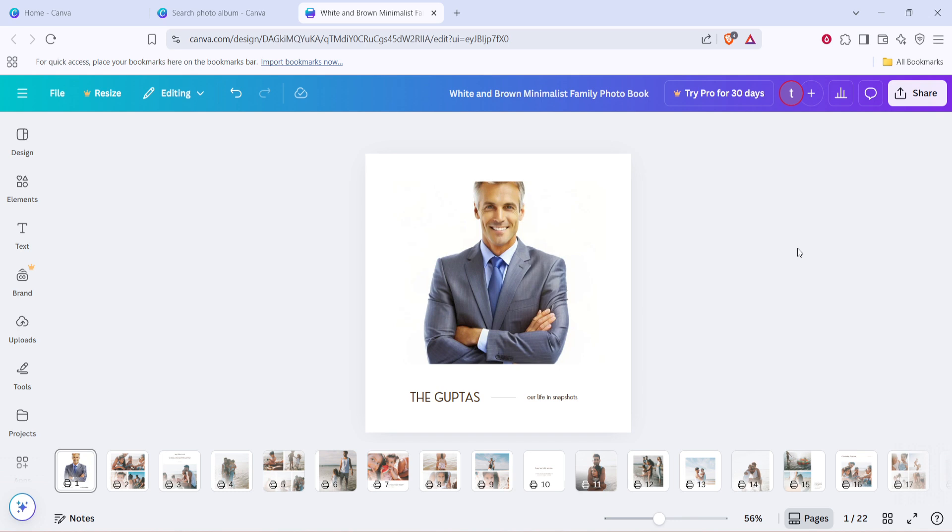Remember that personal touches are what make photo albums truly special. You can add text to narrate your story, choose different fonts to set the tone, and even apply filters to photos for a cohesive look. Utilizing these features will transform a simple photo album into a vibrant narrative of your cherished moments.